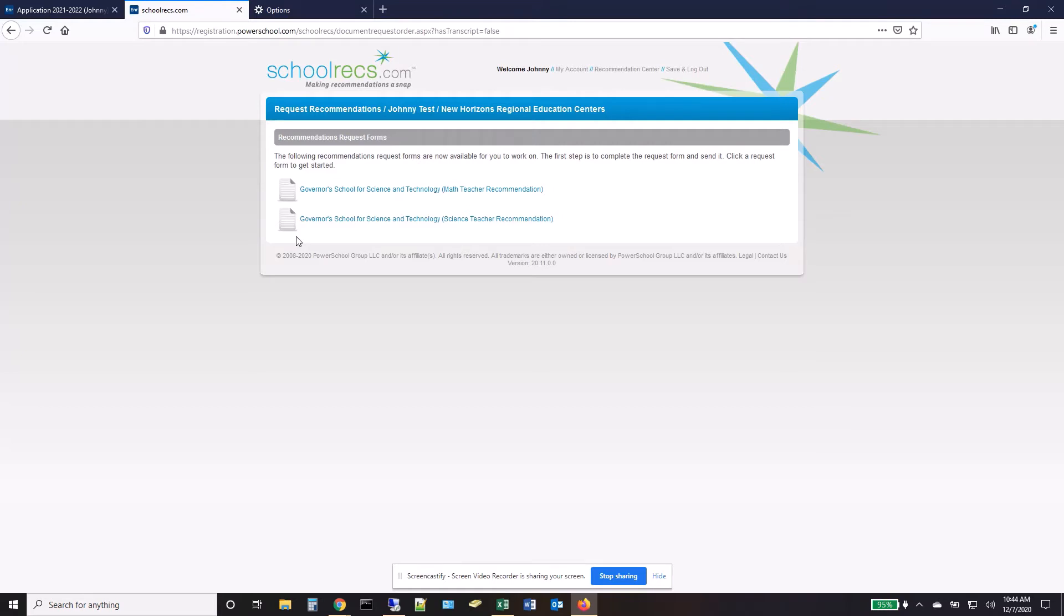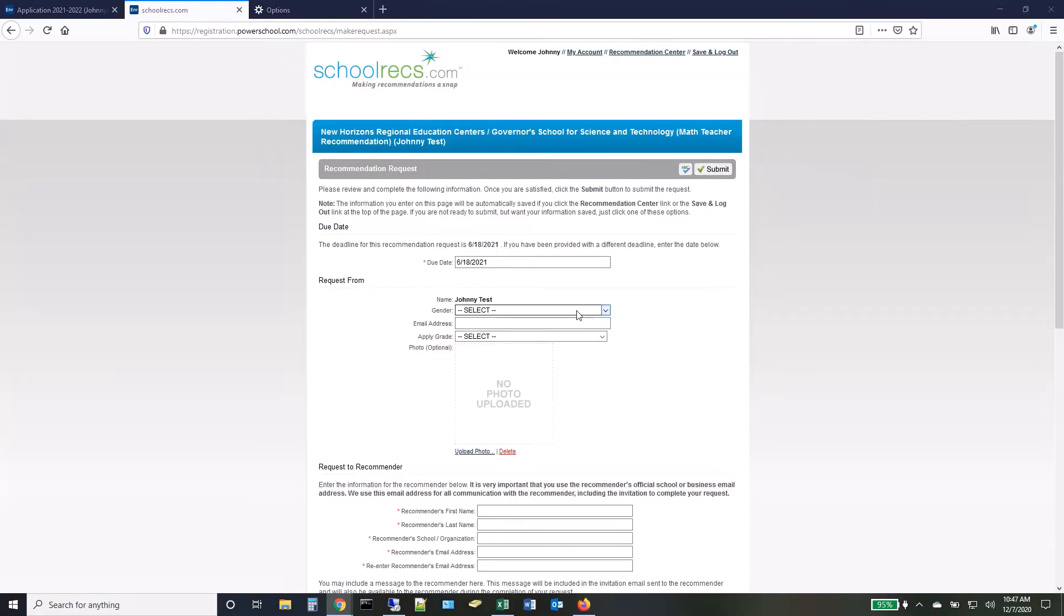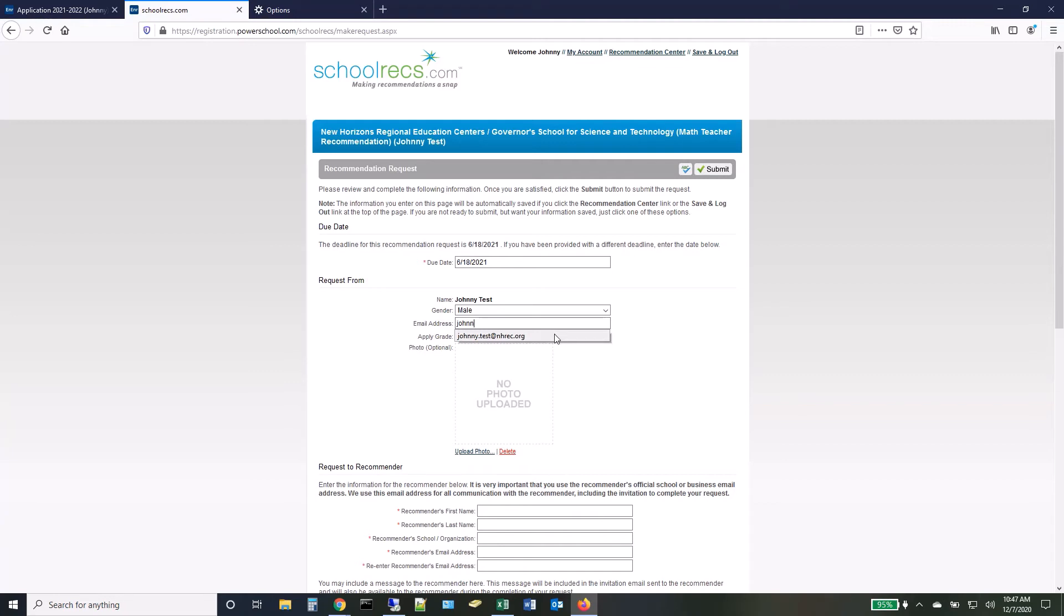Choose the first request with which you would like to work. In the Request From section, fill in information about yourself.